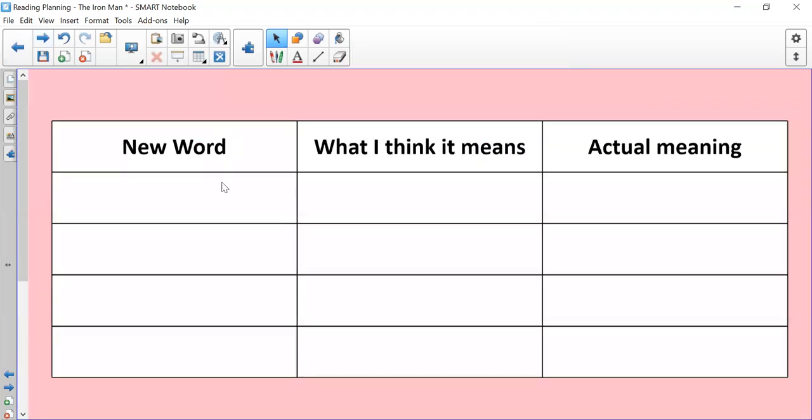Okay, so if there were any words that you didn't know, just take about five, ten minutes to fill this out. If you know all of the words, that's absolutely fine.